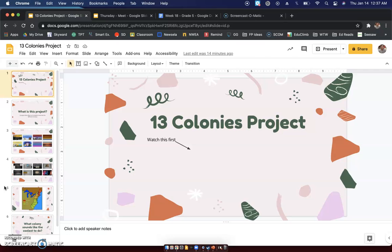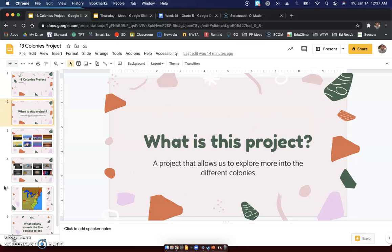So today what we're going to do is we're just going to start it. We're going to make some decisions, look at some old projects from the past and kind of just go from there. Nothing too heavy today, just some previewing for this assignment.